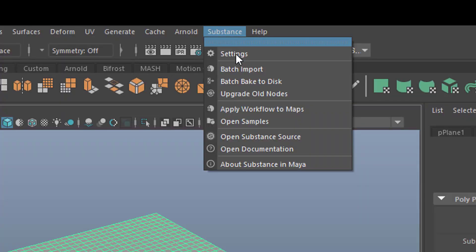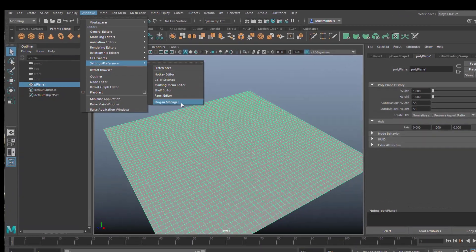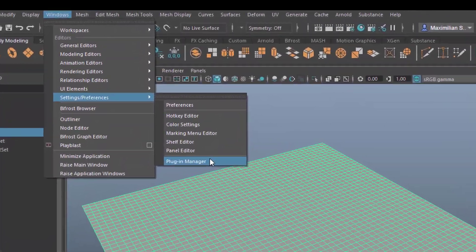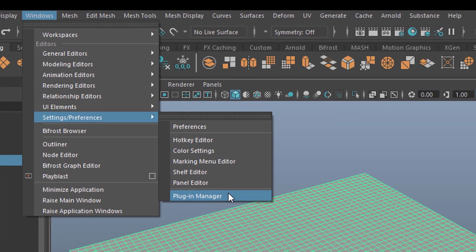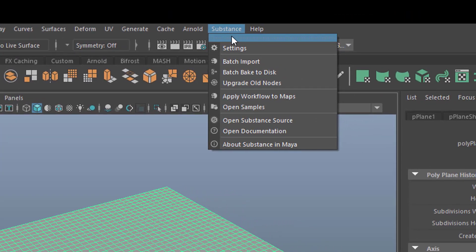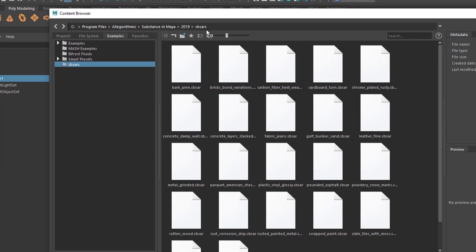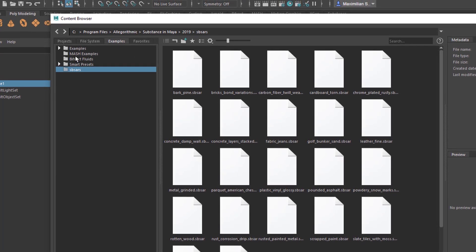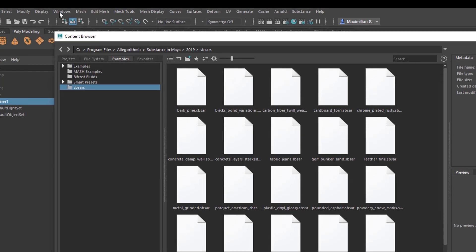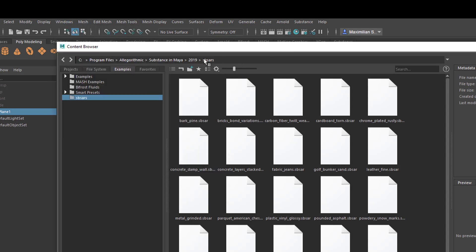We go to the Substance menu. If you don't see it, you need to go to Windows and Settings/Preferences. In the Plugin Manager just type in Substance and you will have to activate the Substance modules there. Then they appear here and you go to Open Samples. They are in the Examples section in the Content Browser, which you can also reach via Windows, General Editors, Content Browser.